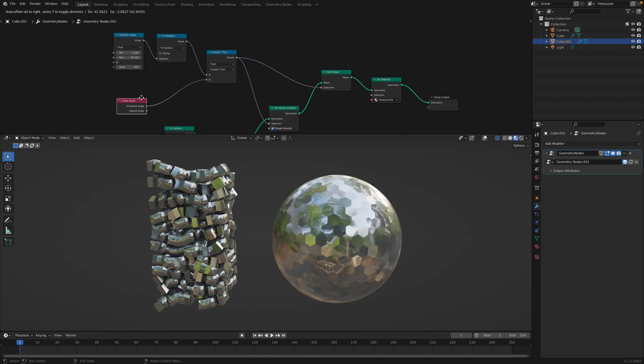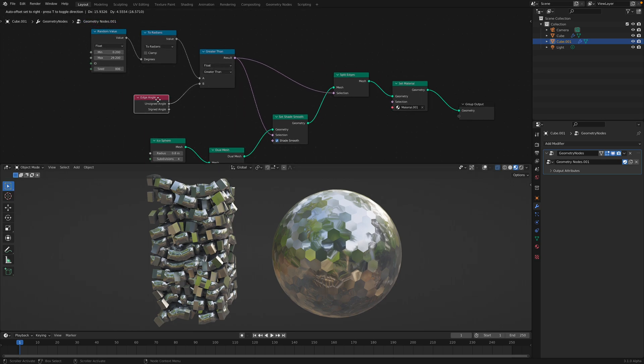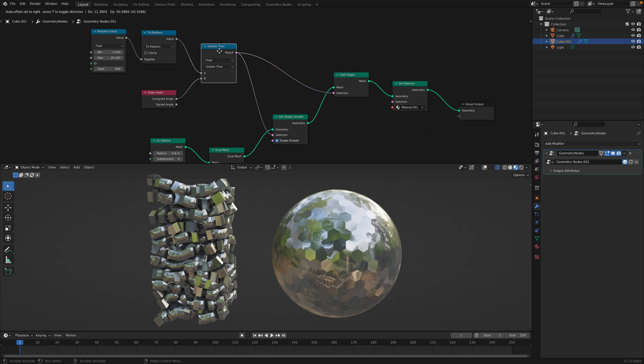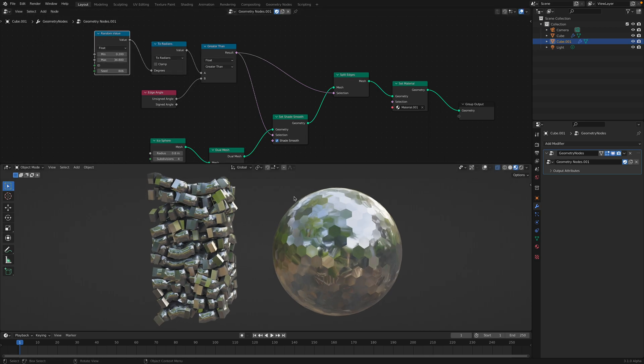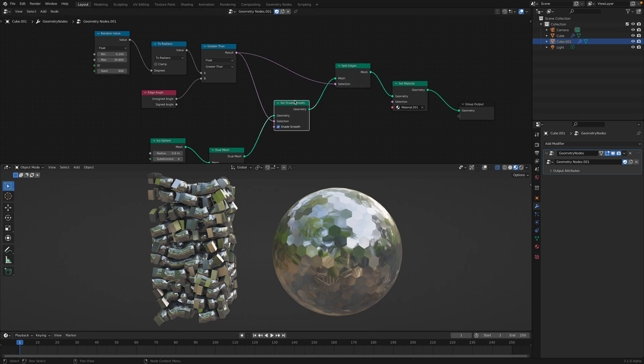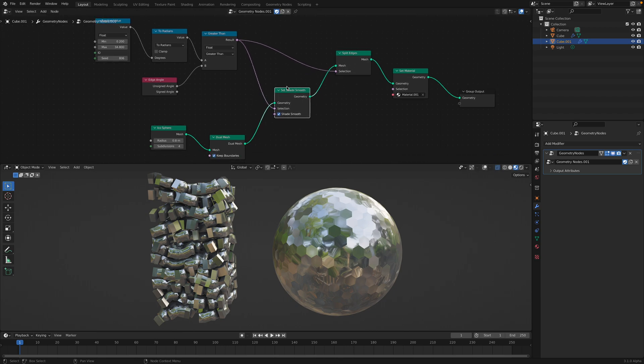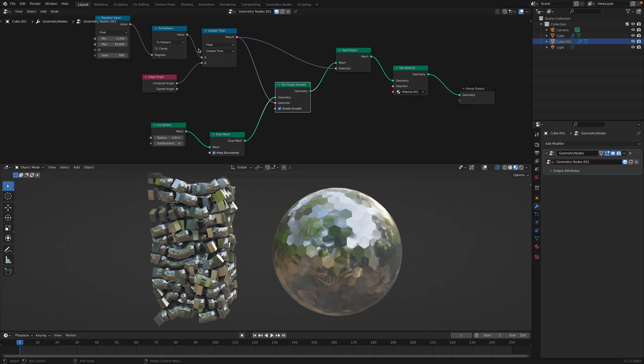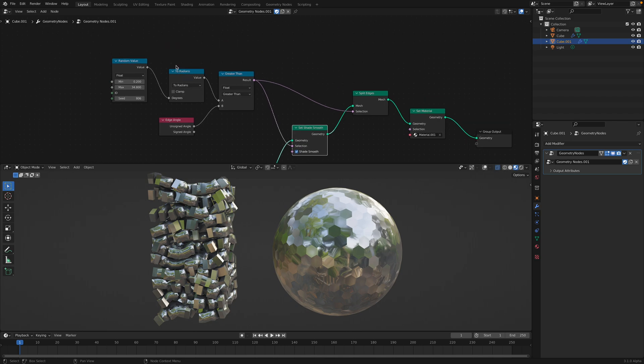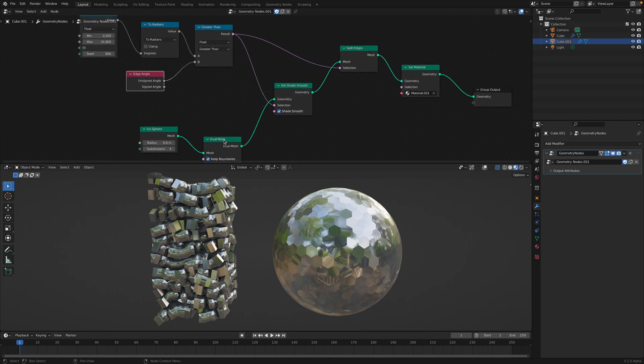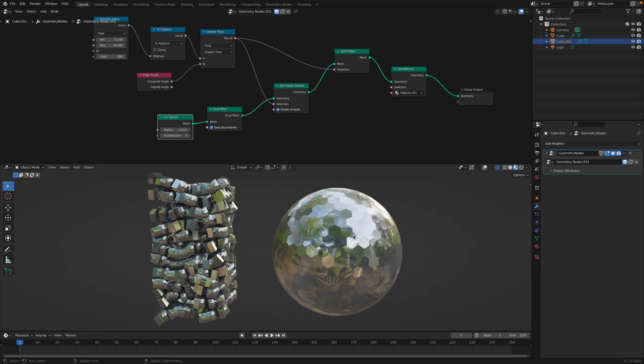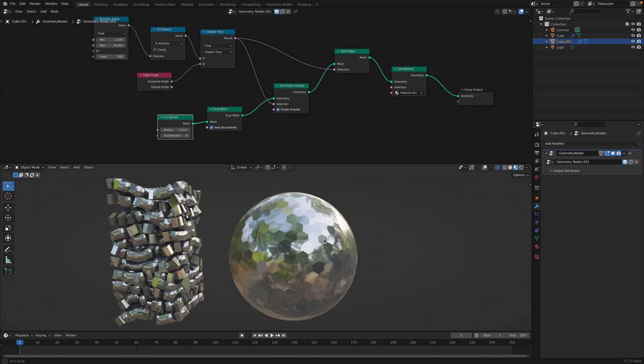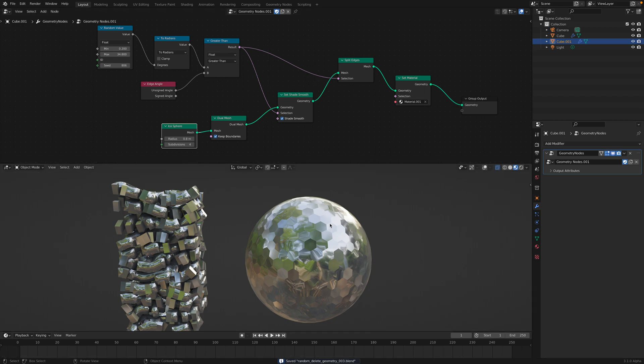So with Edge Angle node, you have this value that you can observe, and then you can kind of compare it with another value, like an angle. So you can do things like shade smooth or splitting the edge using this value. So I haven't 100% understood this Edge Angle thing for now, but this is some of my experiment. So let's take a look.